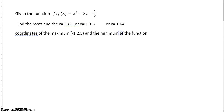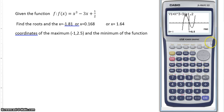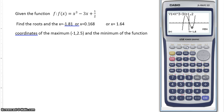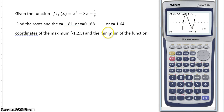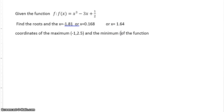Now the minimum. That's easy — again with gsolve, select minimum with F3. This little point here is the local minimum. That will be x equals 1 and y equals negative 1.5. So x equals 1, y equals negative 1.5 — that's the minimum.